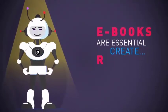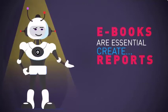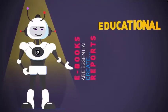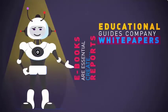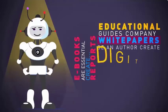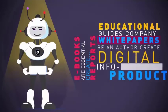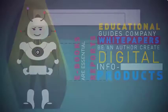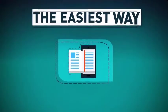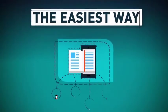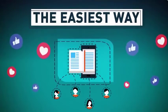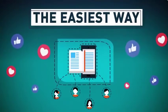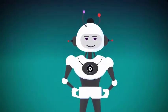Ebooks are essential for everyone doing business online or planning to. Whether you want to create a report to build your list, educational guides, company white papers, be an author, or create digital info products to sell, they're the easiest way for customers to be introduced to your business, consume your content, and build a relationship with them.